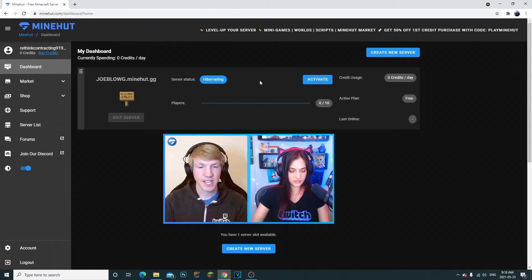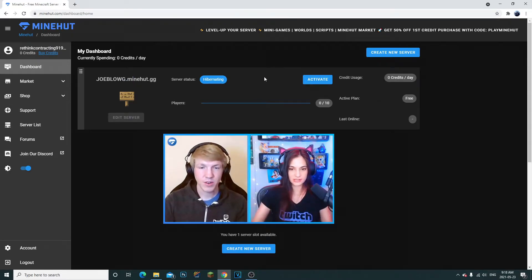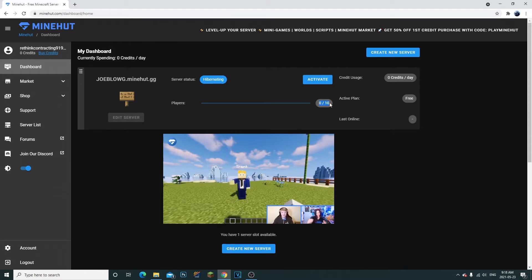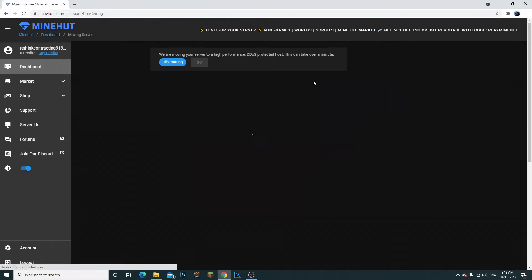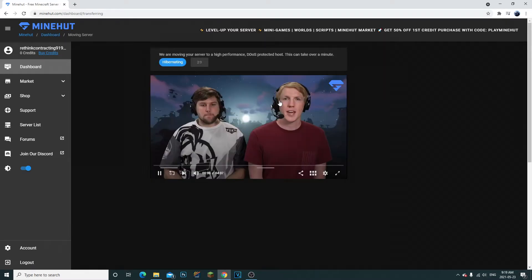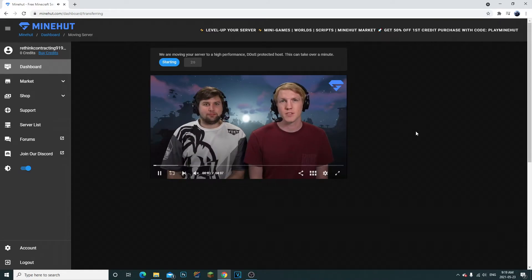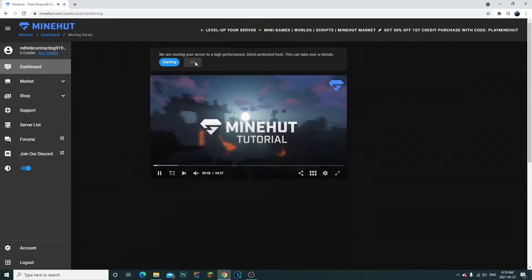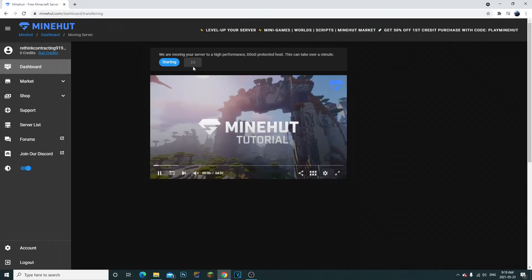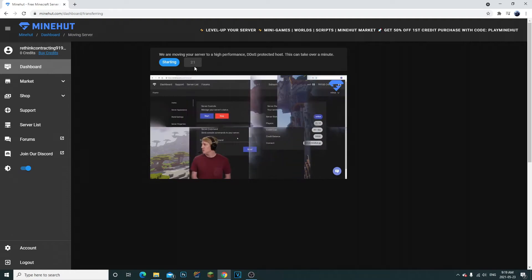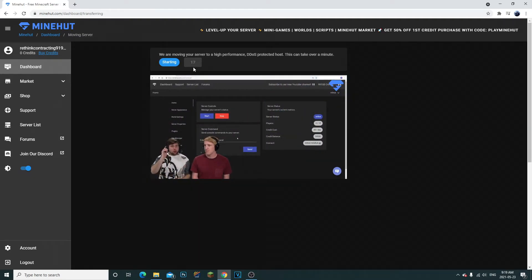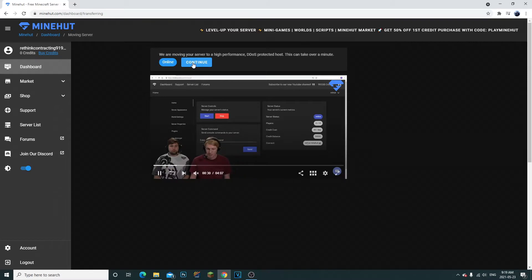So once you're in here, if you want to start up your server, there is only a 10 player slot. Click activate the 10 player. You're gonna have to watch an ad. There's gonna be a 30 second video. You're just gonna have to wait through this, and then once it's done, your server will be up and activated and ready to go.